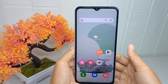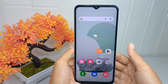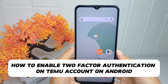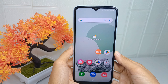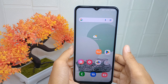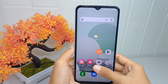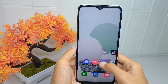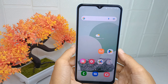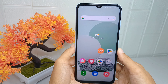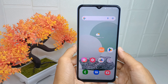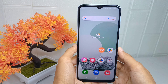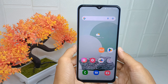Hello everyone. In this tutorial, I want to show you how to enable two-factor authentication on the demo account on an Android device. Shopping apps often store sensitive information like your address, phone number, and payment details, so two-factor authentication helps protect this information from being accessed by hackers. Let's go to the tutorial.